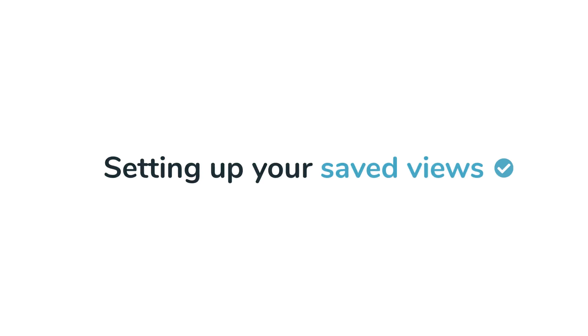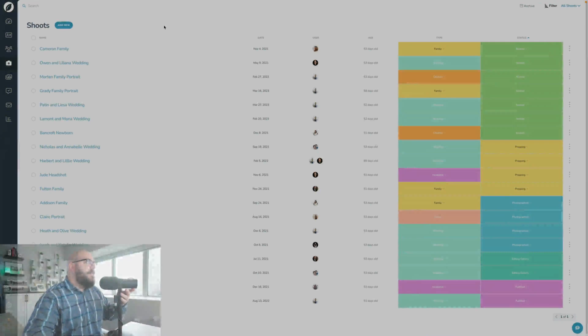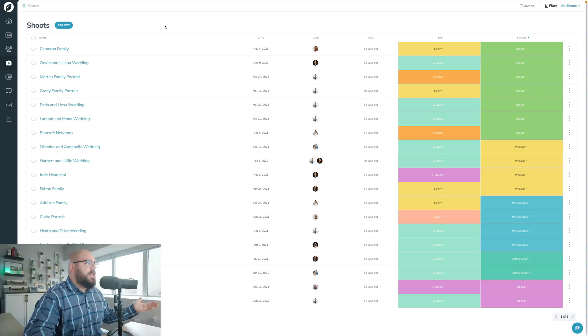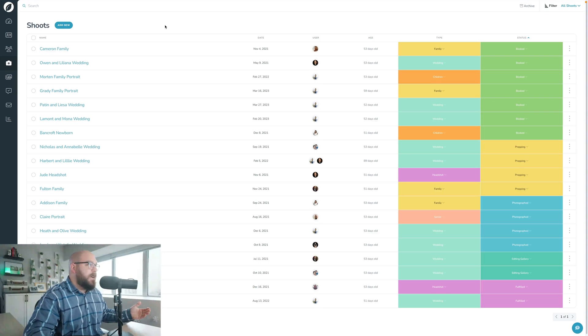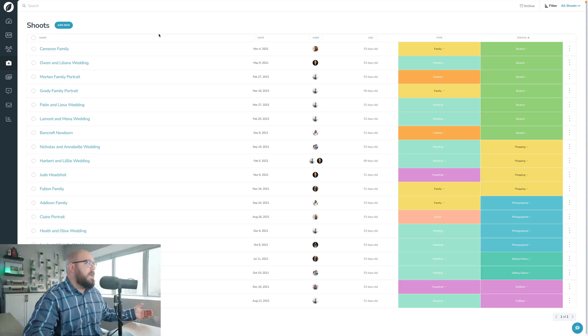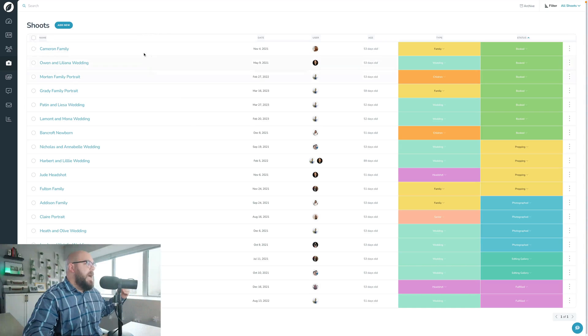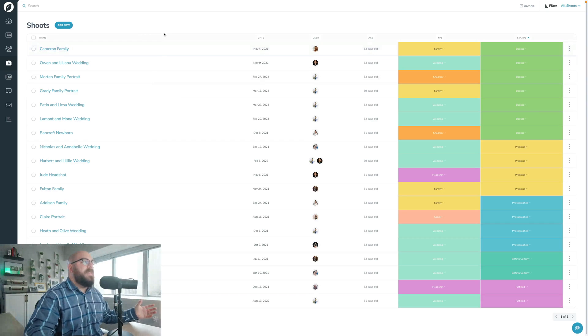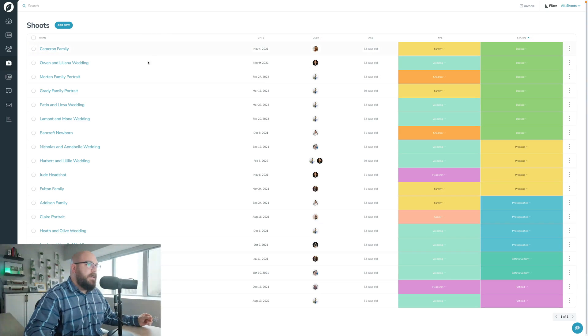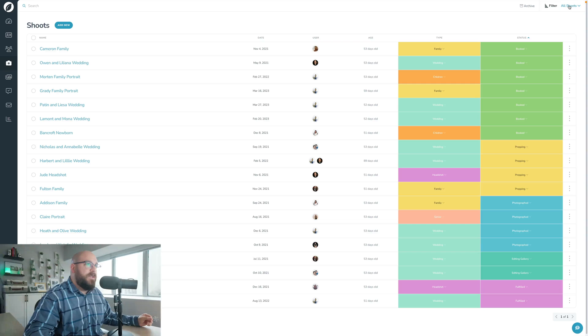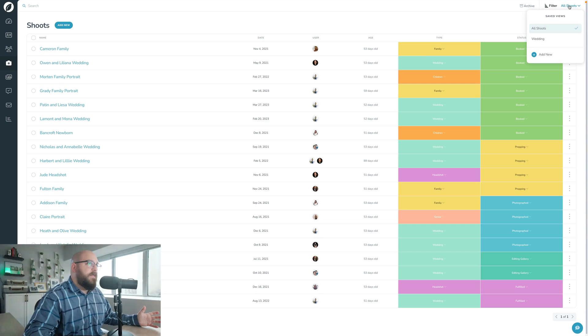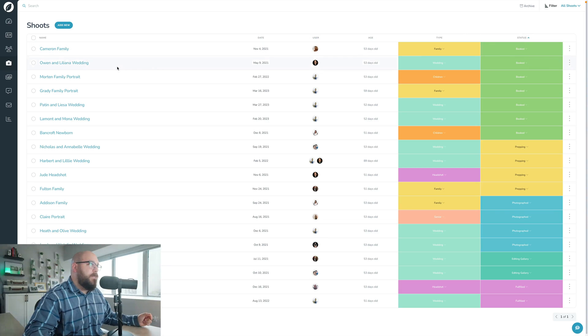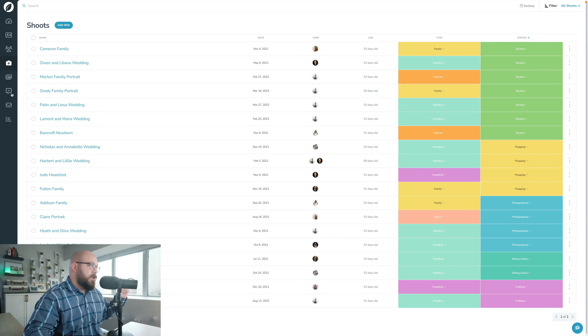I have the Shoots list page opened up here. As we talked about in the tour video previously, every one of the list pages in Sprout Studio V3 has this new saved view functionality up here in the top right. So you can view it on leads, galleries, design proofs, contacts, orders - any of those pages have this exact same functionality.